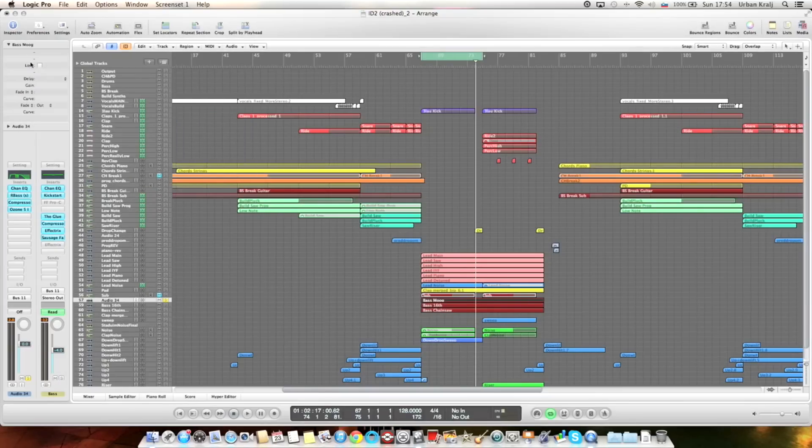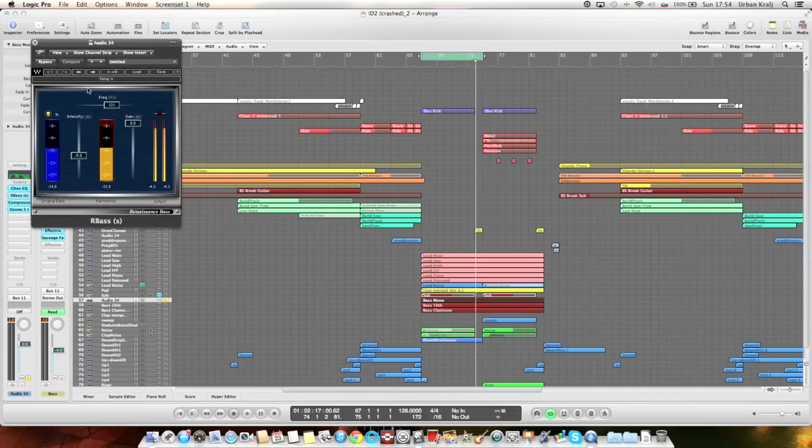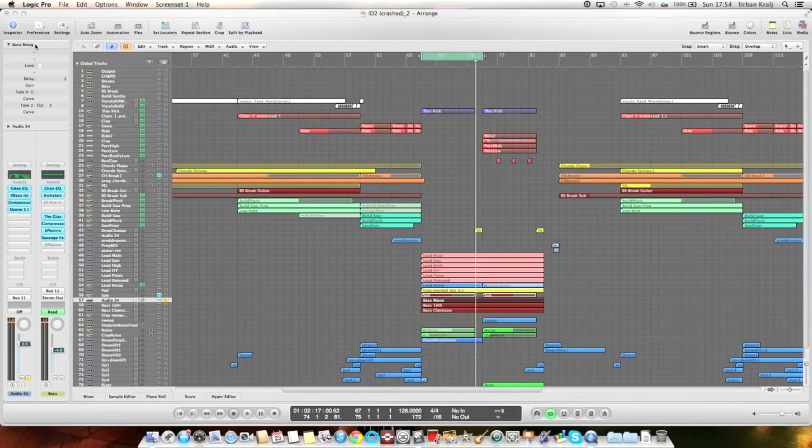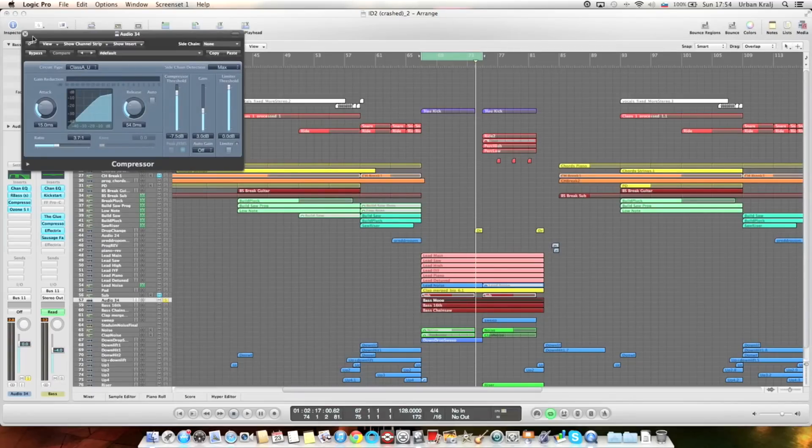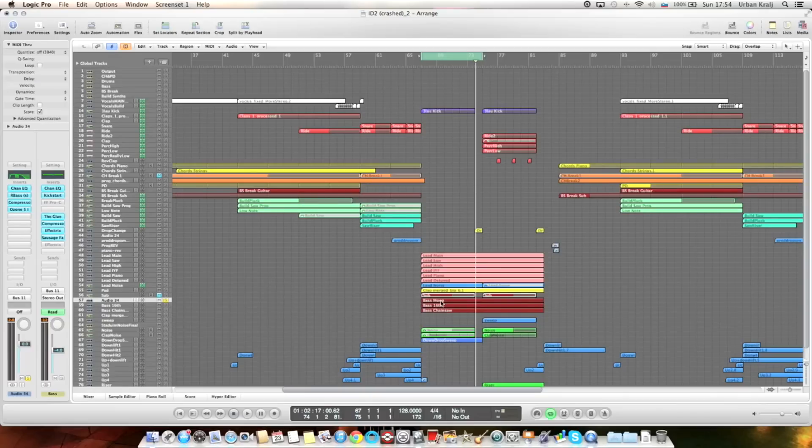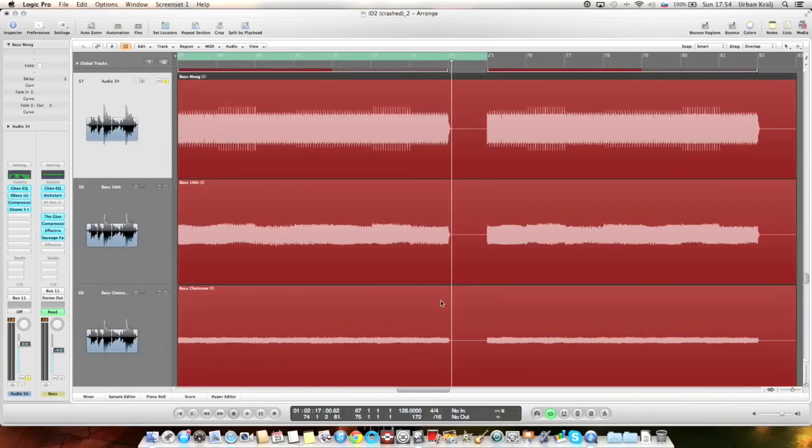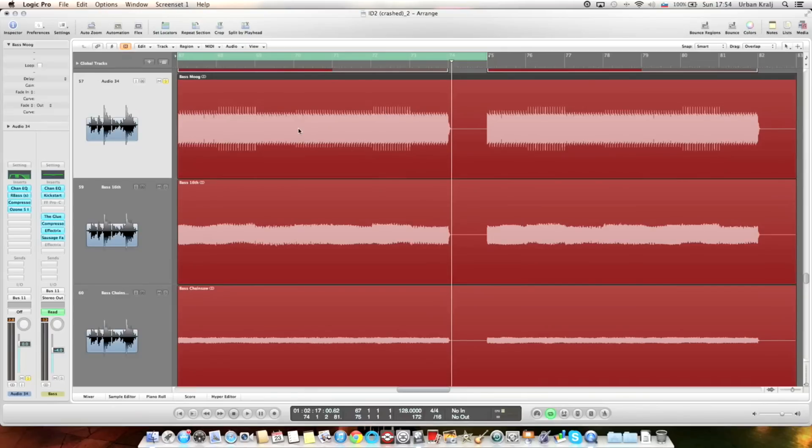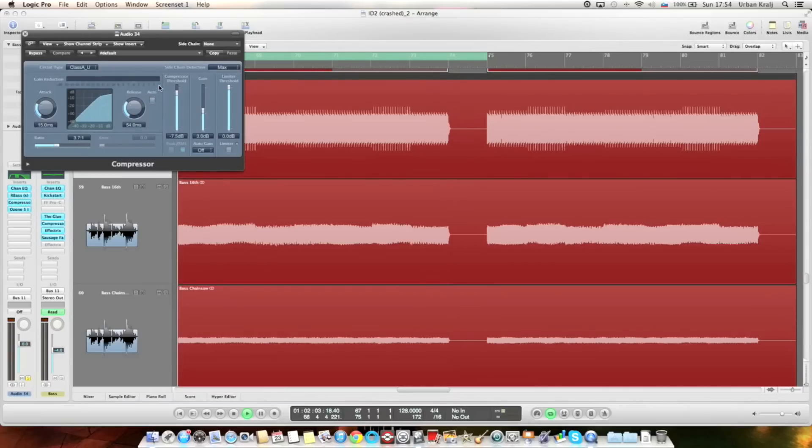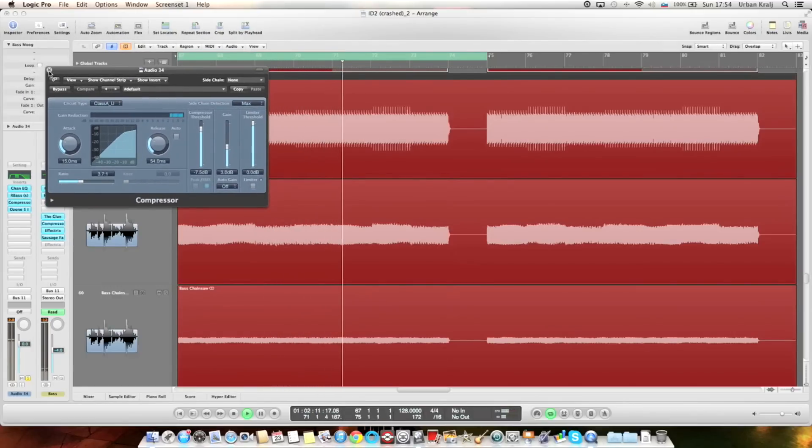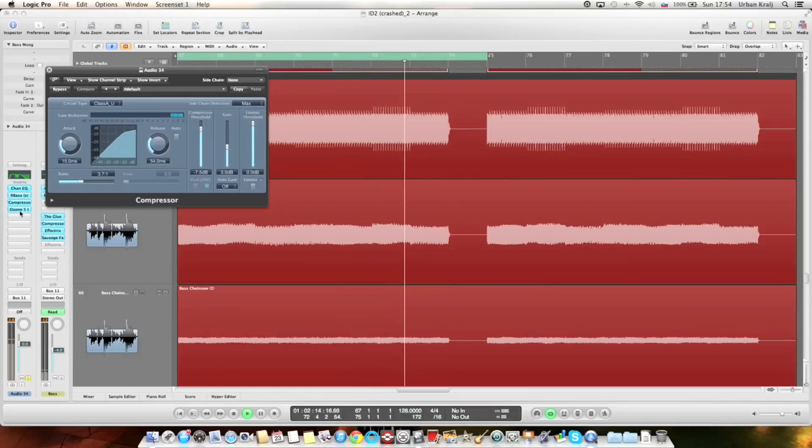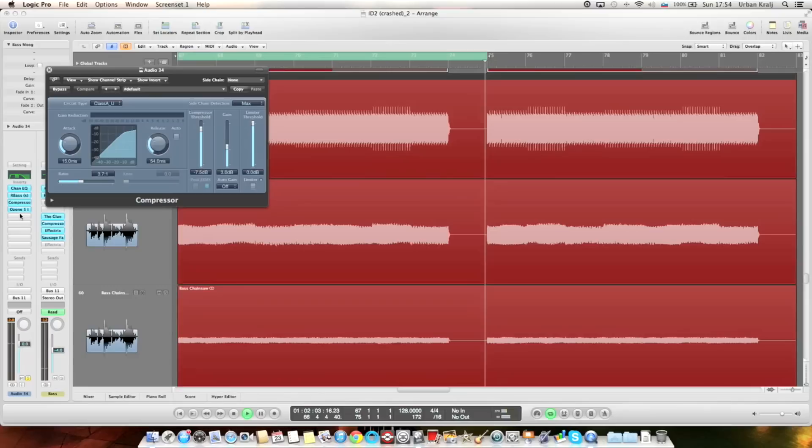Then there's a compressor to get rid of some peaks. Another good thing about bouncing tracks, other than make your CPU suffer less, is to actually see how it sounds before processing. You just get rid of some peaks. Nothing crazy. Two dBs of gain reduction, I think it's enough. And then there's an Ozone imager again for making sound mono.